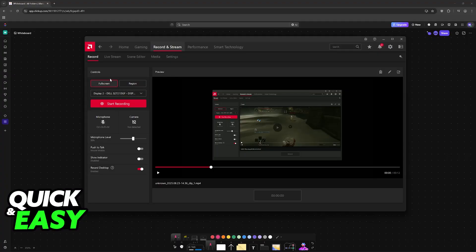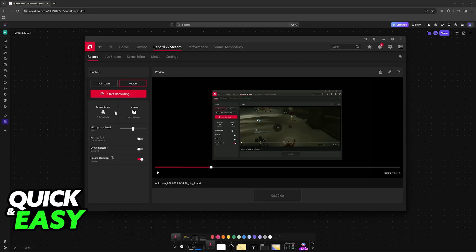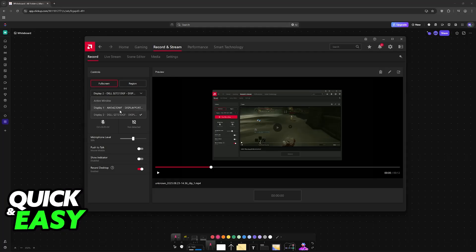You will be able to choose full screen or a specific region. If you go full screen, you can select your active windows, so a game for example, your web browser, Discord, or a full display. I'm going to choose my full monitor here.